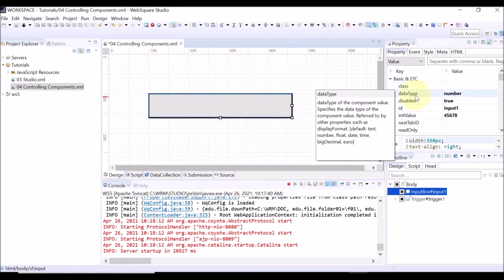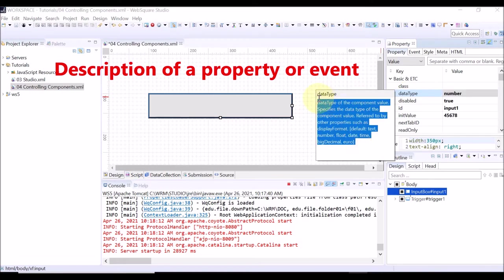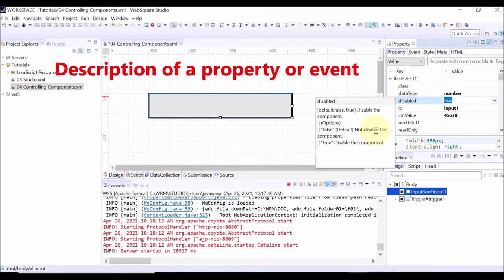If you place your mouse over a property name, a tooltip is displayed showing the description of the property.